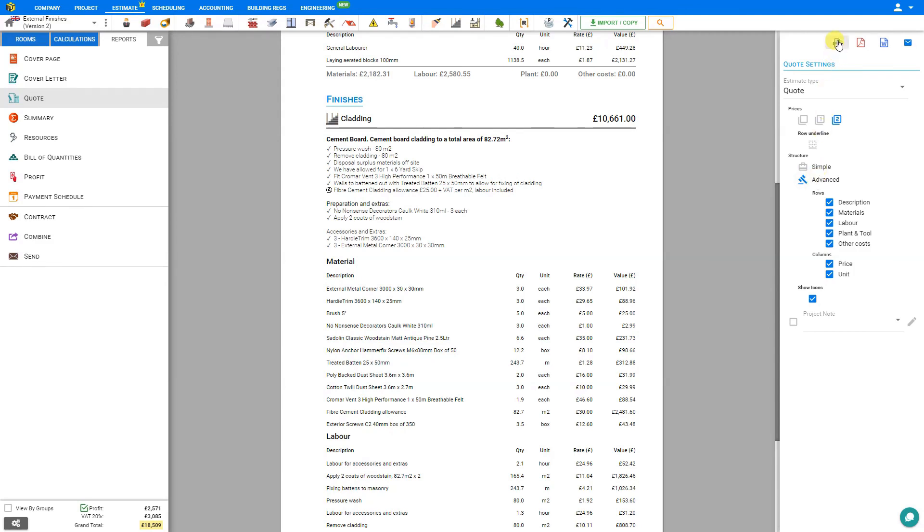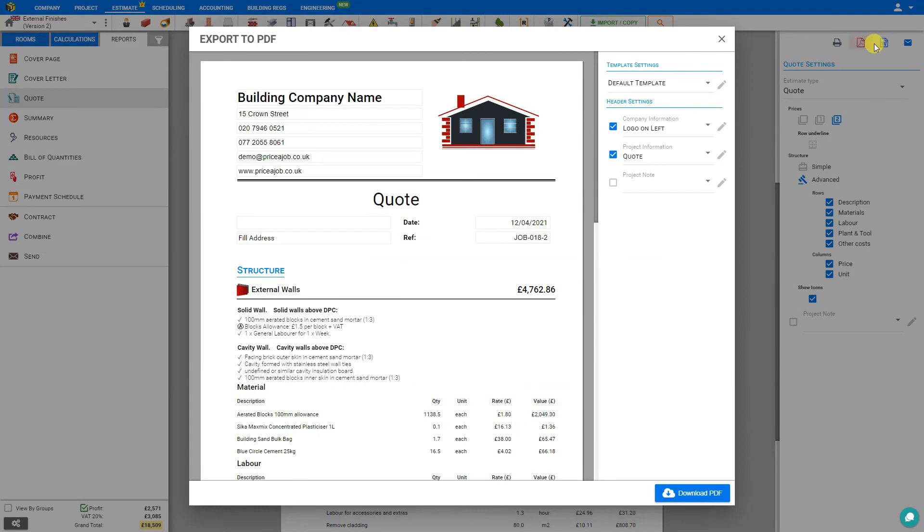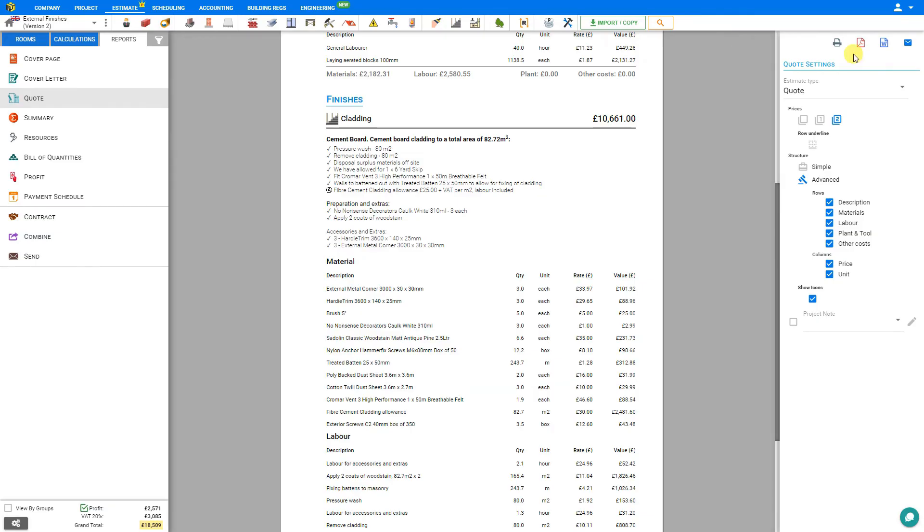From here, you can print the quote, export it as a PDF, a Word document, or email it directly within PriceJob. That's how to use the Cladding module. Thank you for using PriceJob.